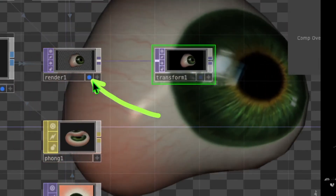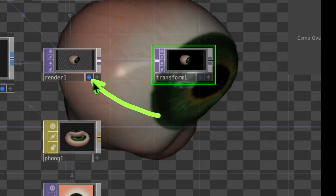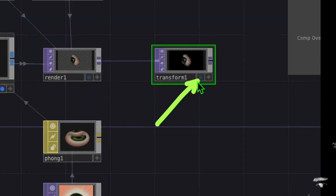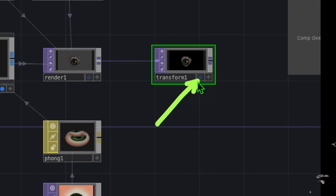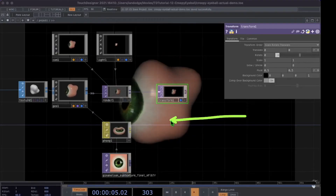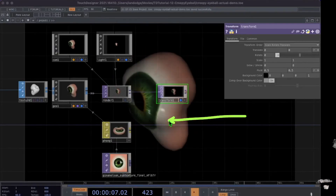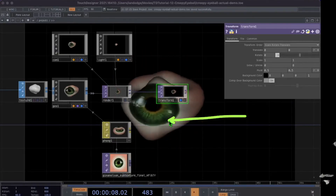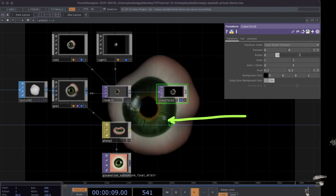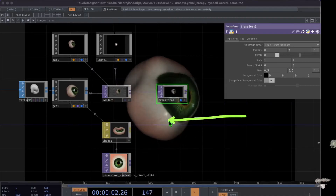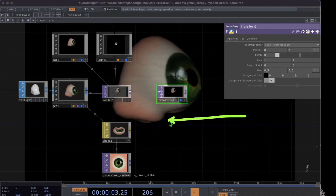Turn off the display switch for the render operator and turn on the display switch for the transform operator. Now in the background of Touch Designer you can see our creepy eyeball at a decent size, rotating slowly.